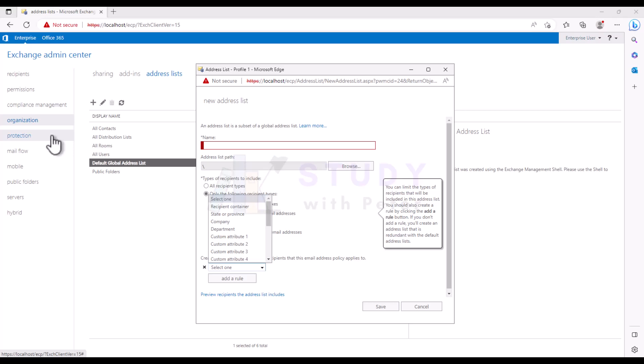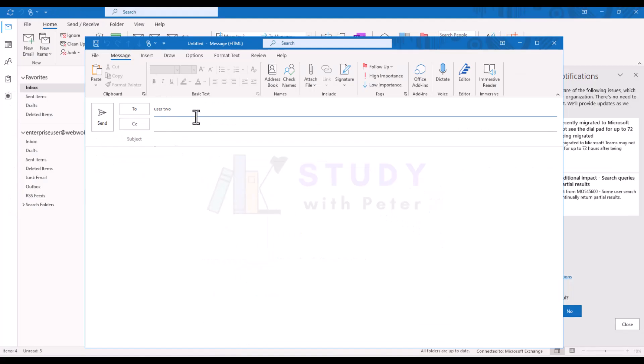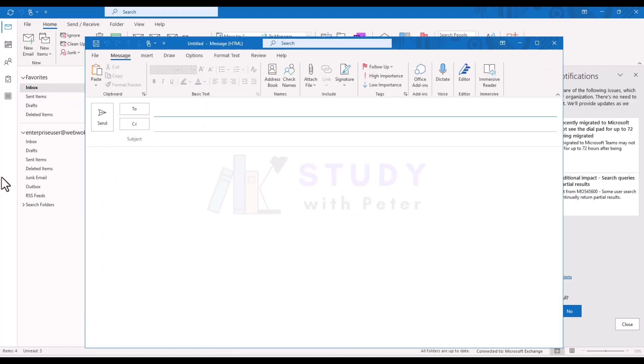So how do we use the Global Address List? Now that you know or understand what it is, well, it's very simple. Let me go to my client email machine, and once we have Outlook open...